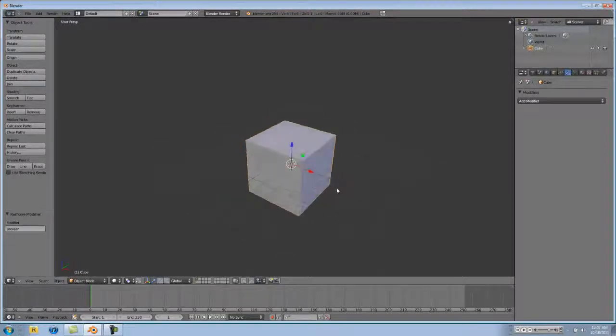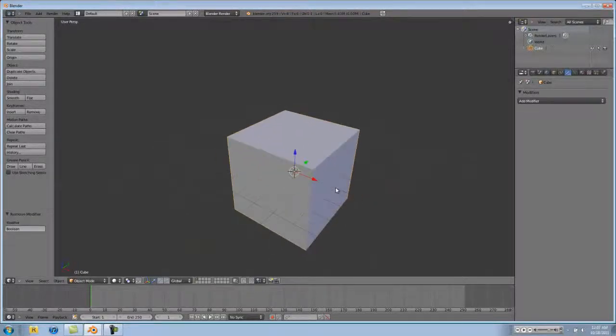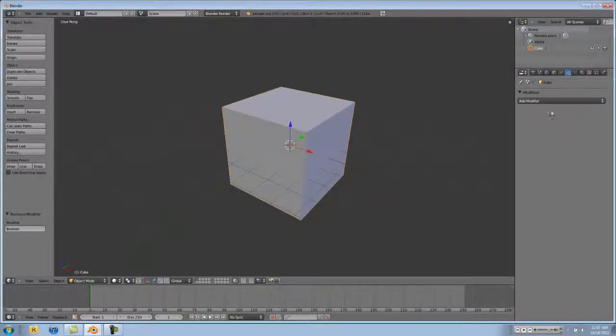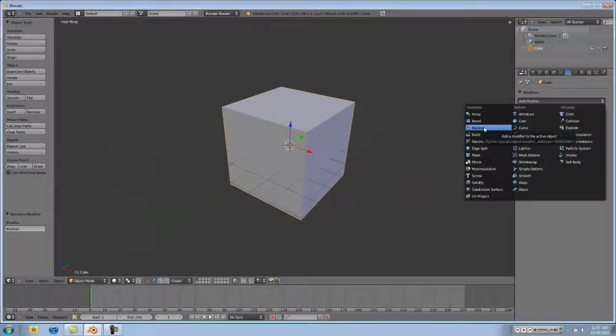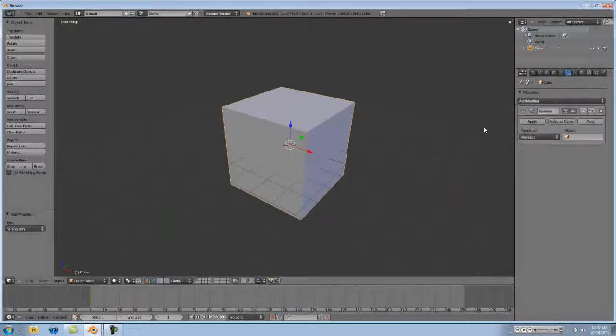Let's just start off with our cube and give it a Boolean modifier. Click on the wrench, click on modifiers, and then Boolean.